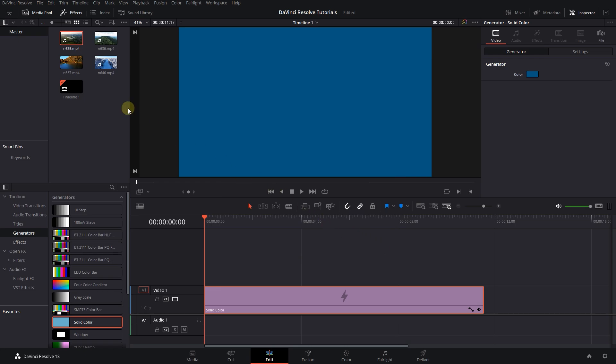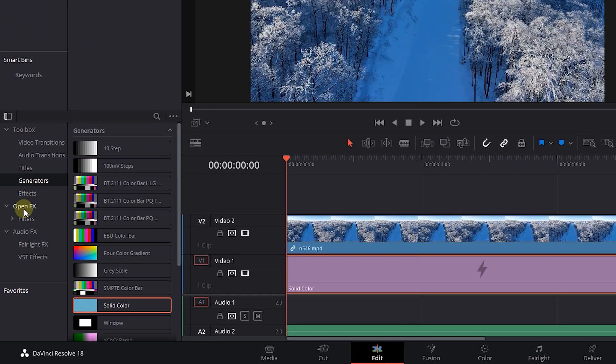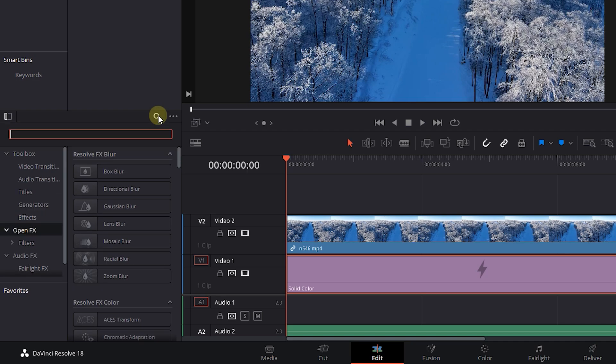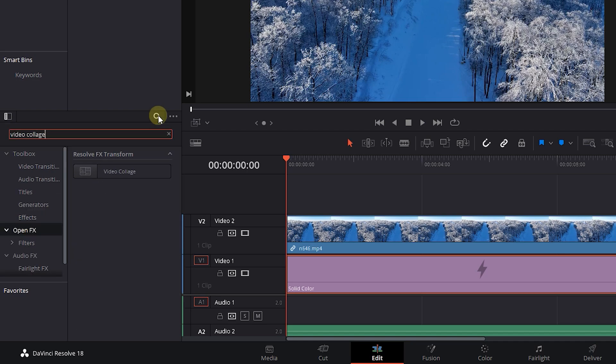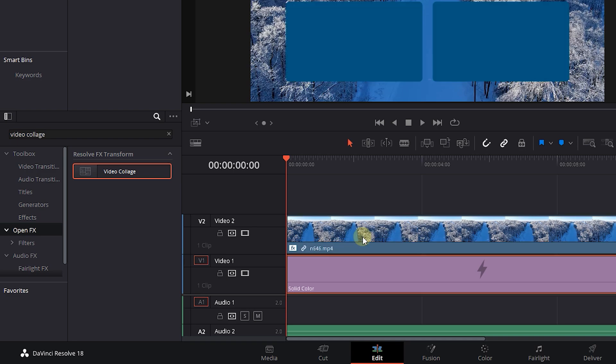Now drag one of the videos above the solid color. In the effects panel, click on OpenFX and search for video collage. Drag and drop video collage effect to the video.